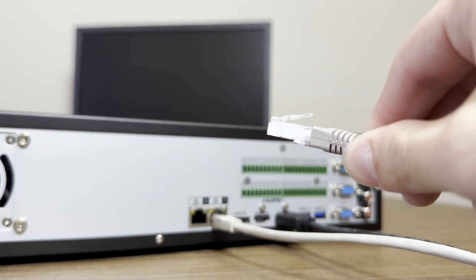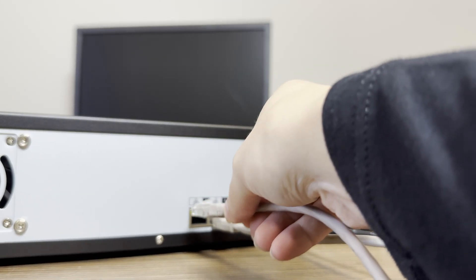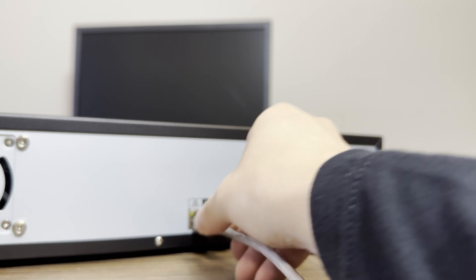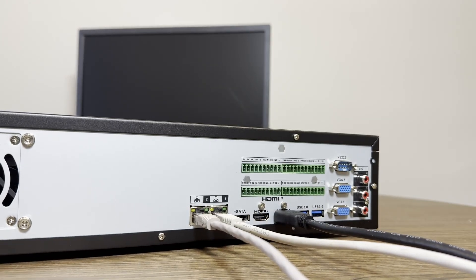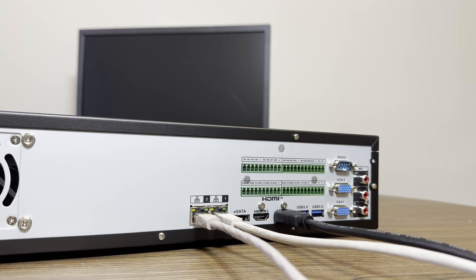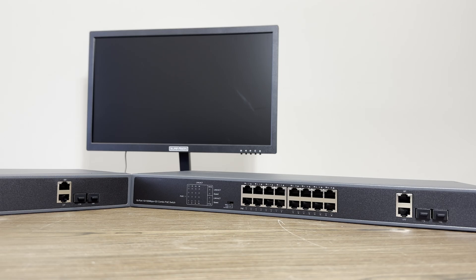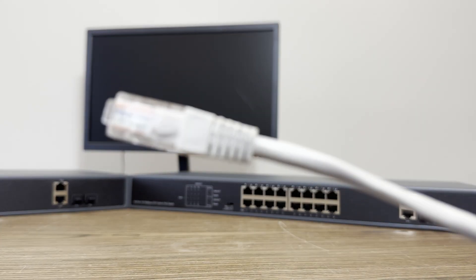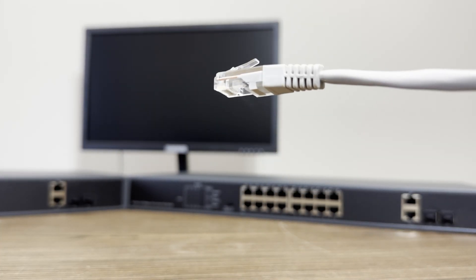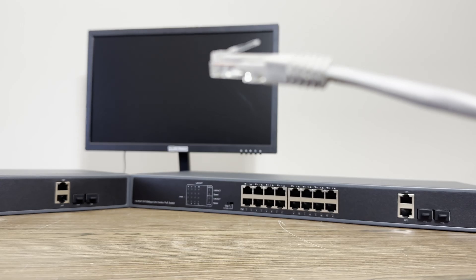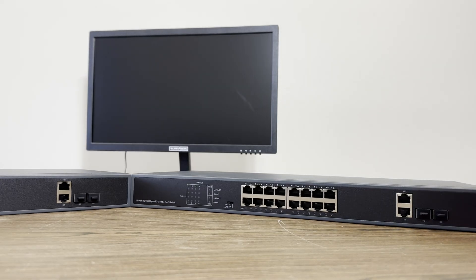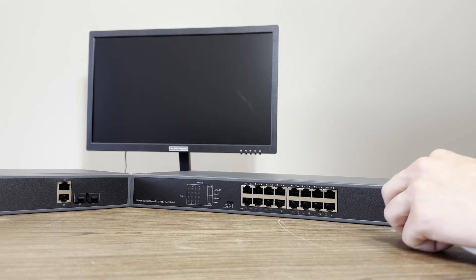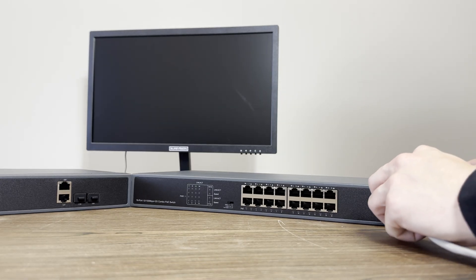Now we'll attach the PoE switches. Connect an Ethernet cable to port 2 on the NVR. The other end of this cable will go into one of your switch's uplink ports. For our switches, these will be the two ports that are isolated to the side. I will be using port 17T on my switch here.